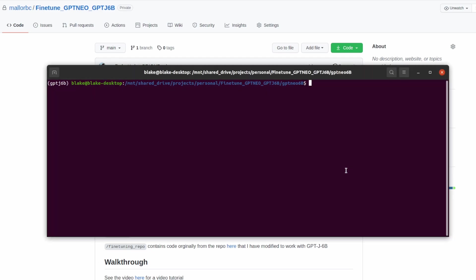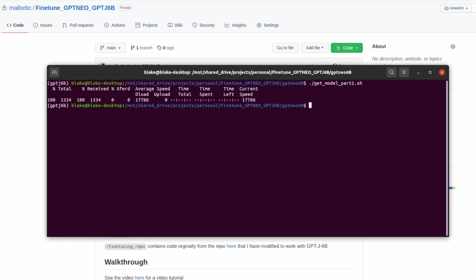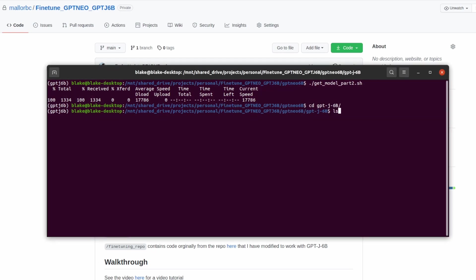The next thing we're going to want to do is run part two. What this does is it makes a folder called GPT-J6B and also downloads a config file for the model. This folder will be the home of the config file as well as the converted model weights. Together it will allow us to load GPT-J6B into the Hugging Face API. We can see this if we go into the folder.